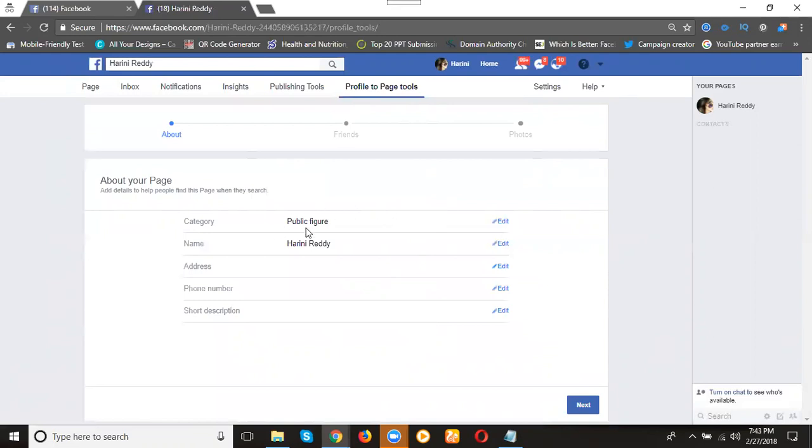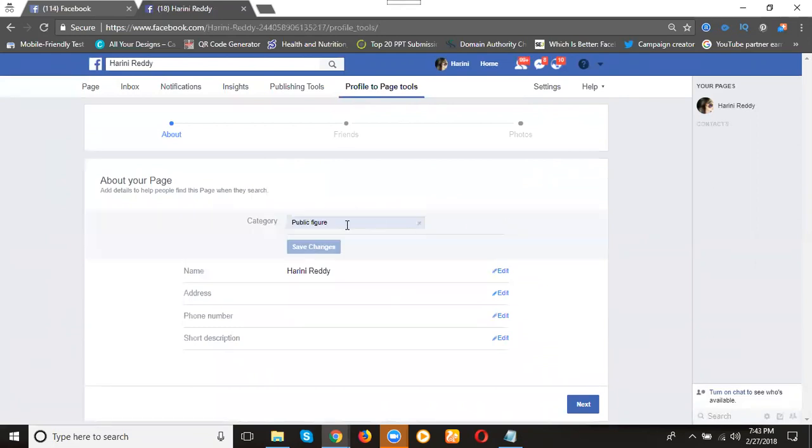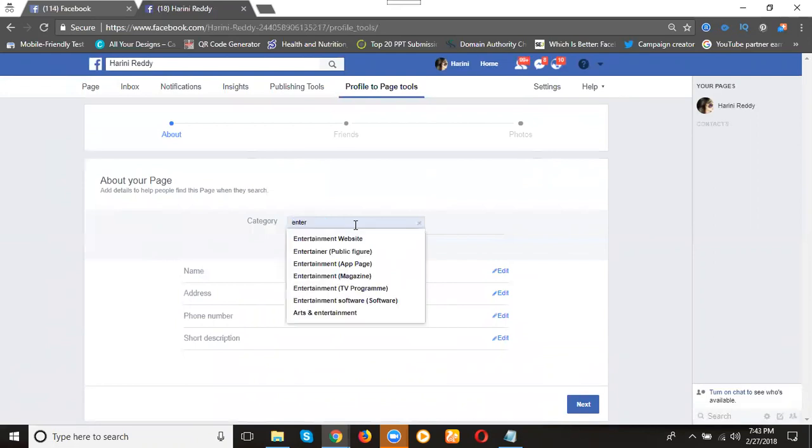Here you can give the category. First you give public figure. You can change it to anything like entrepreneur.